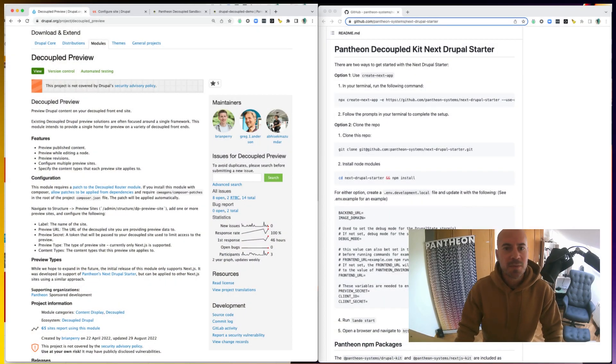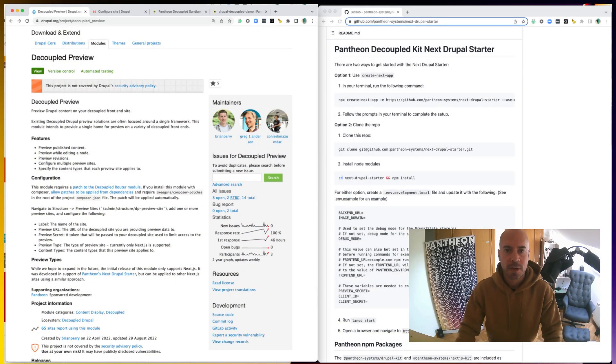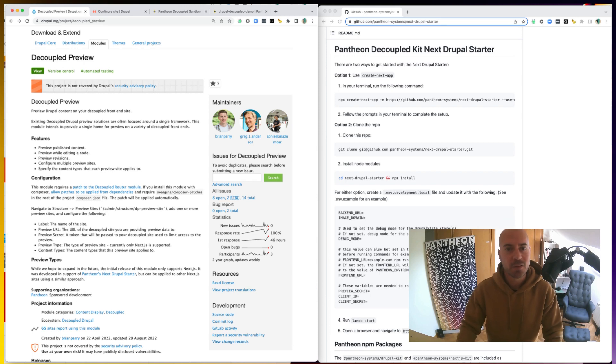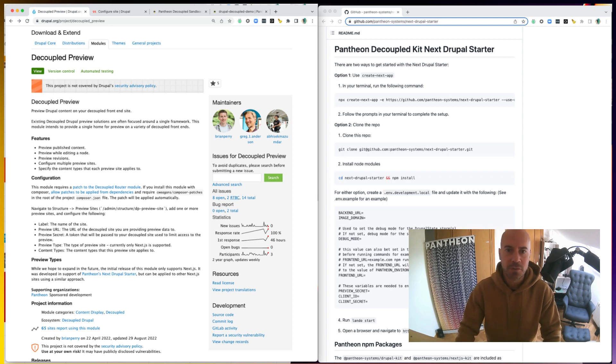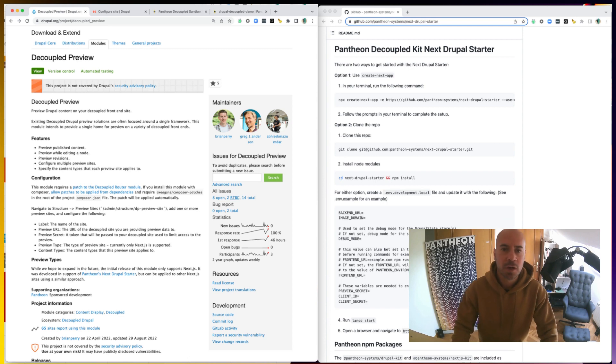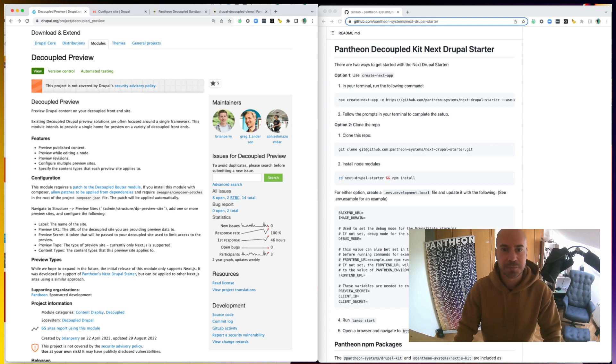This is the module that we are going to use. At the moment, only Next.js is supported, but the idea is that more and more frameworks will be added at some point. If you are interested, feel free to jump in, use it, and if you want, contribute making this even better.